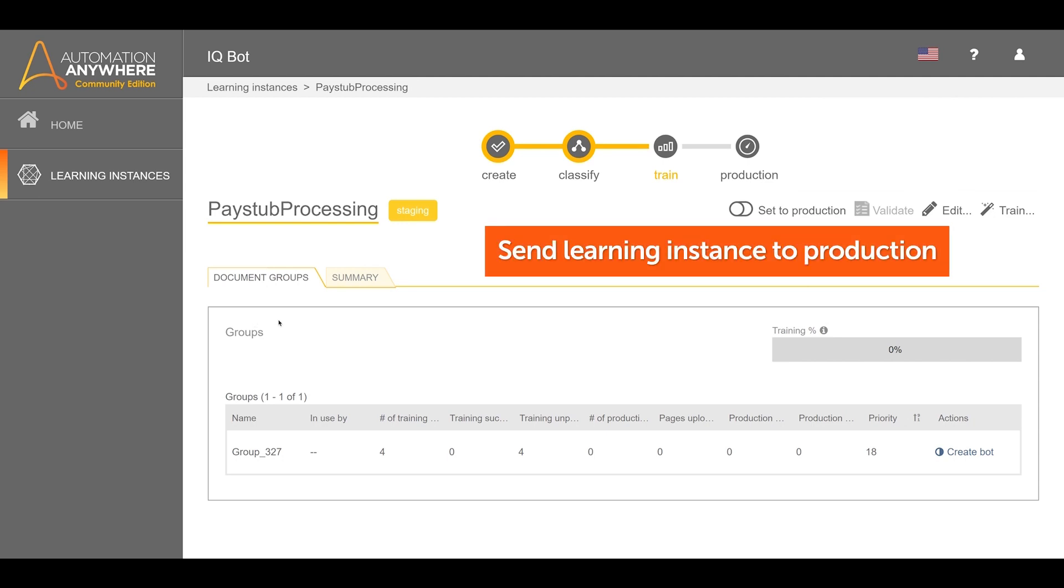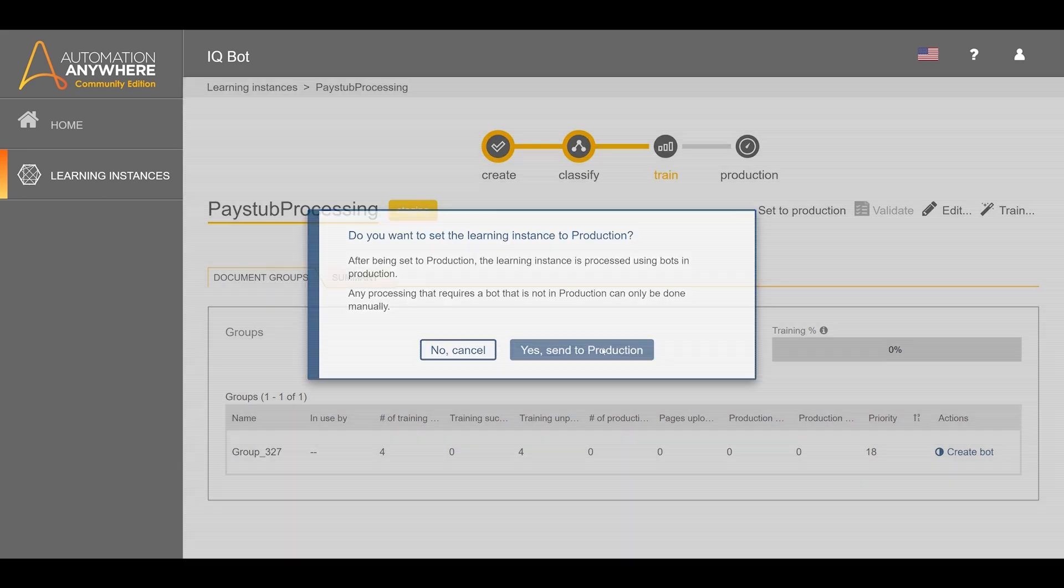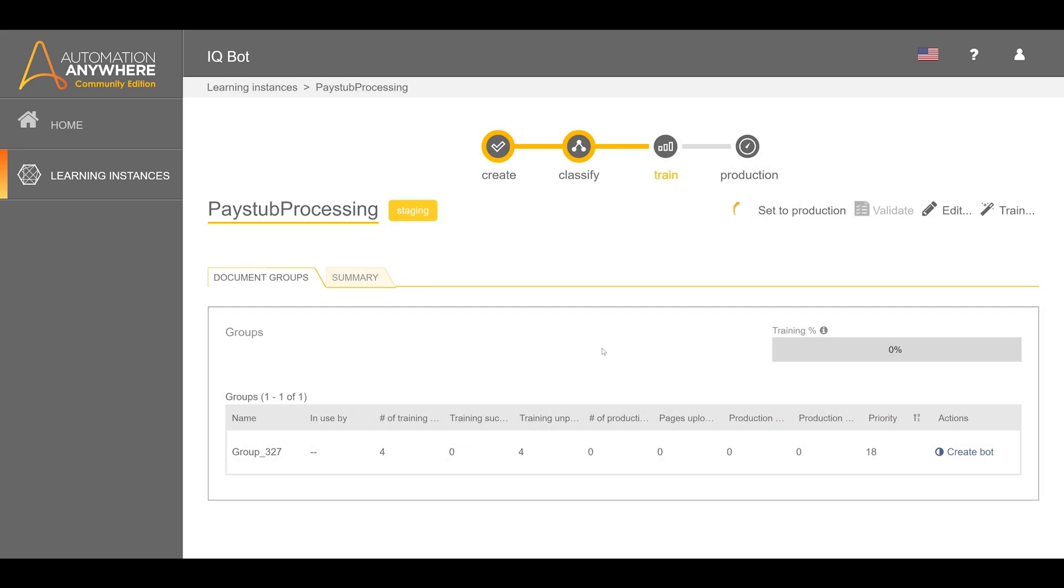Once all training and verification is complete, move the learning instance to production. The learning instance with the custom document type is now ready for use by a task bot.